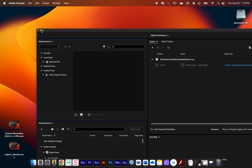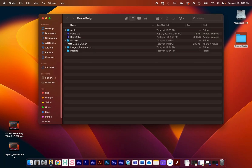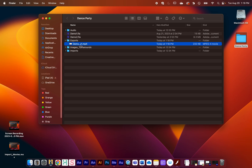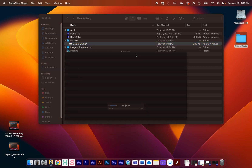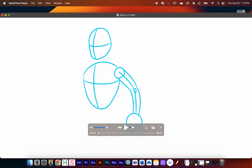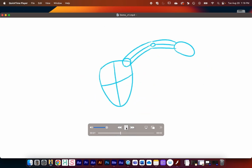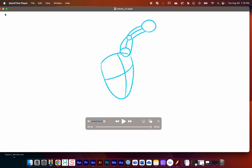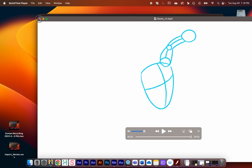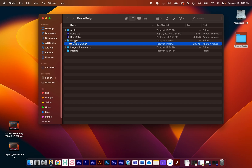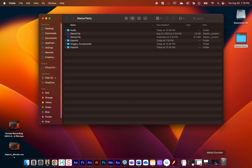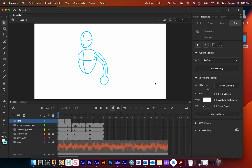The render queue processes it very quickly and tells me it rendered successfully. I'll close Media Encoder, go to the exports folder, and there's 'demo_version1.mp4.' Opening it with QuickTime Player, I can see it rendered with a white background and it's 40 frames long — perfect. You can upload this to YouTube or Vimeo, or bring it into an editing program.